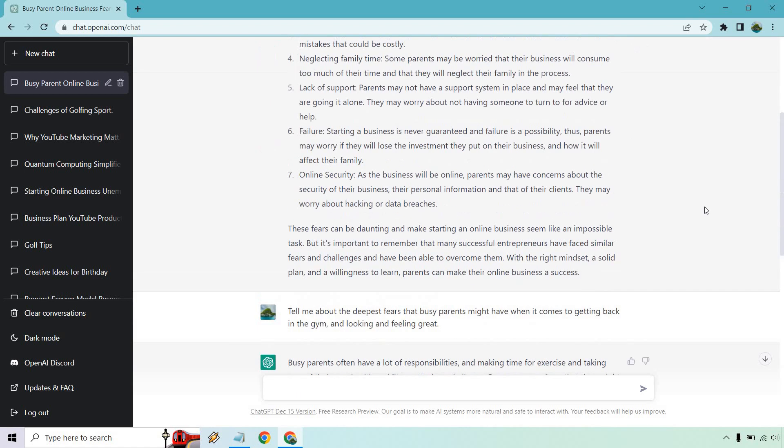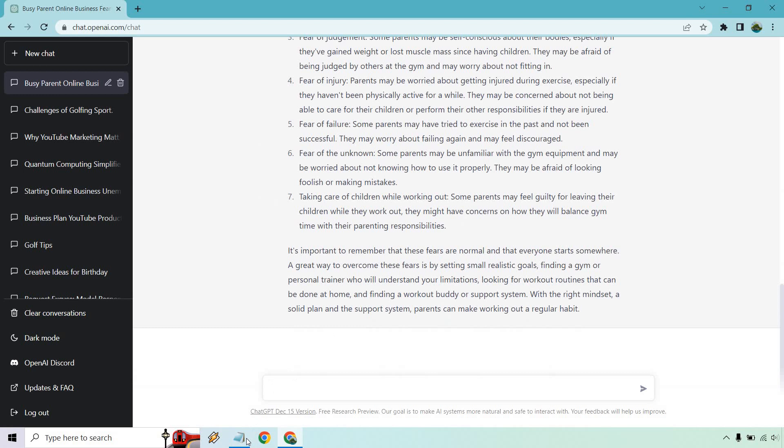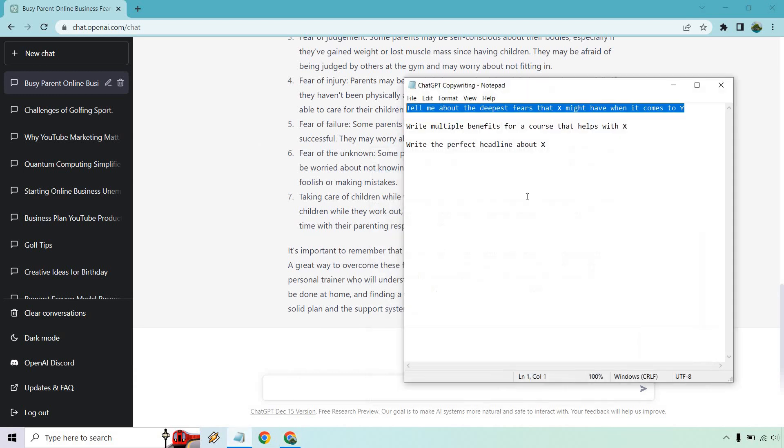Once again, when it comes to talking about the deepest fears - busy parents or depending on what your audience is, could be guys, could be girls, 30 to 40, whatever the age range is. Maybe if you're talking to golfers and they're a little bit older, say 50 and older, or maybe they're retired, whatever it's going to be. Obviously you know your audience. So that's one example when it comes to copywriting.